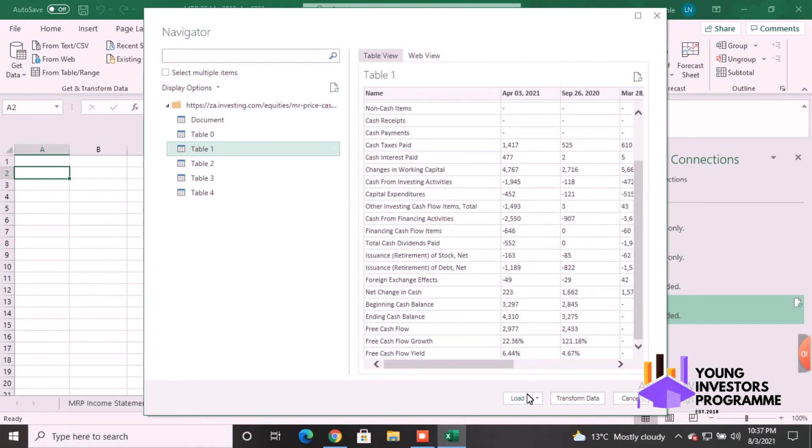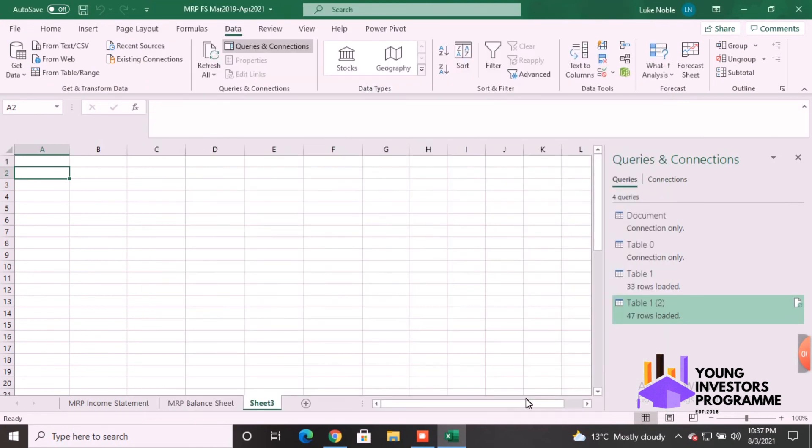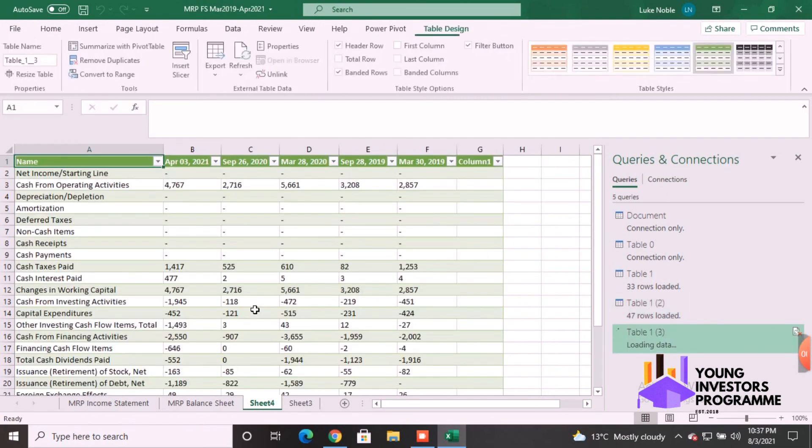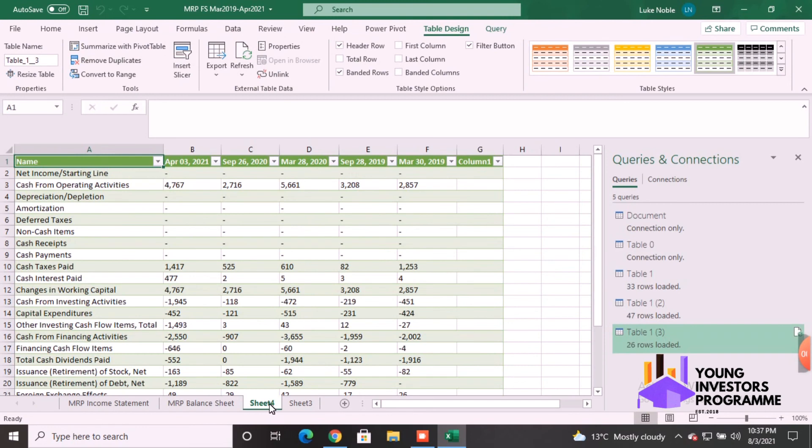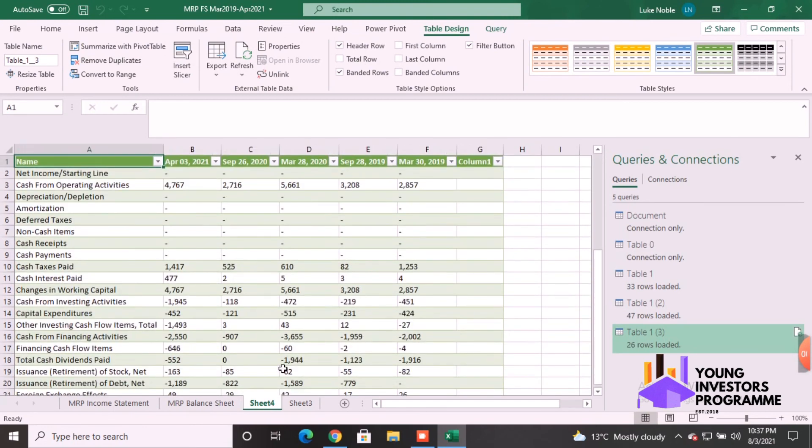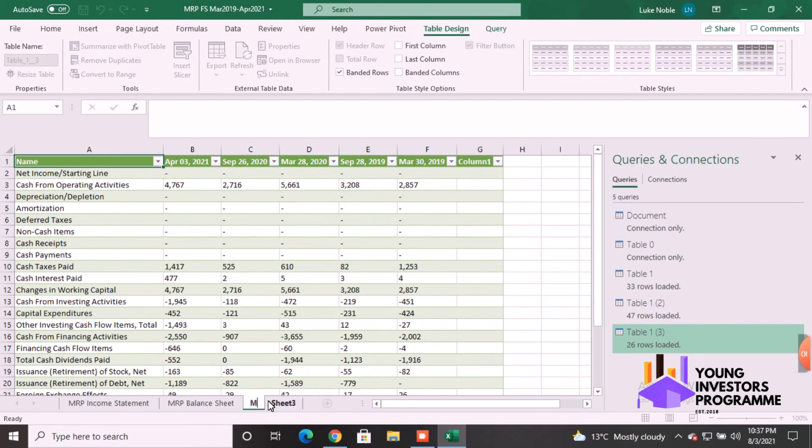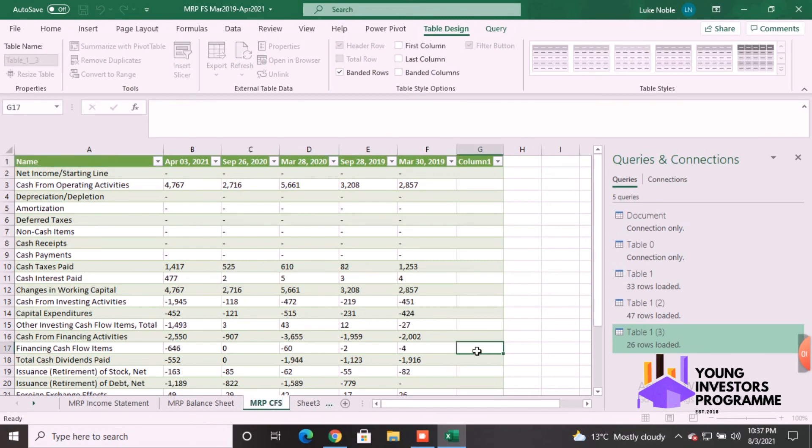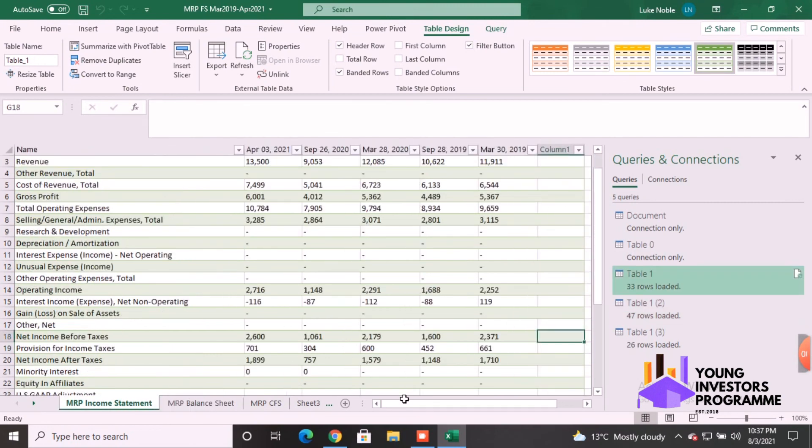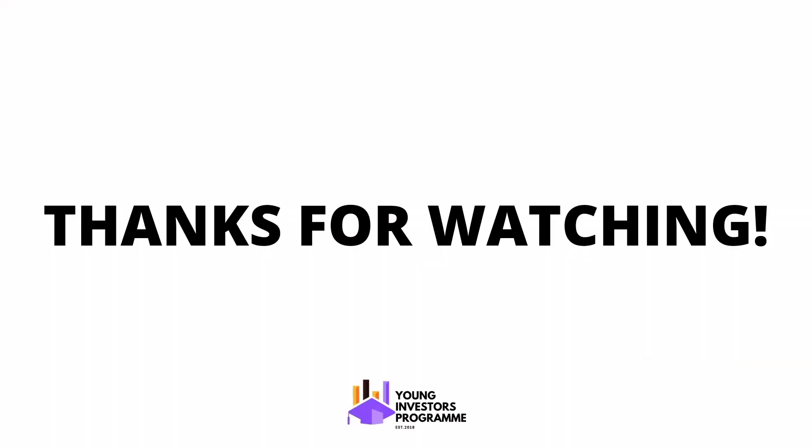So you press Load, we'll get the data, and there we go. So we have all three main statements downloaded. We're just going to rename this MRP CFS, Cash Flow Statement. You can name it whatever you want. So this was just the first of a series of videos. Don't stress too much about financial statements, we'll show you how to use them. Thank you for watching, hope you have a good day.